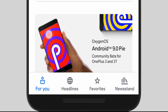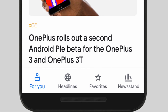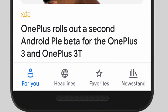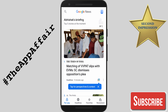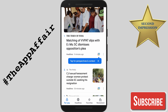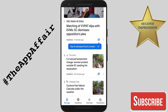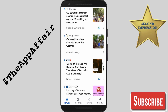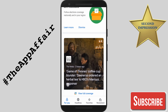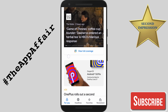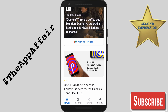The app has four sections: For You, Headlines, Favorites, and Newsstand. In the For You section, the Google News AI tries to bring you stories based on your activities in the app. It brings you news that it thinks you would be interested in, or topics you may have searched and saved while in the app. The more you use it, the more accurate its predictions get.